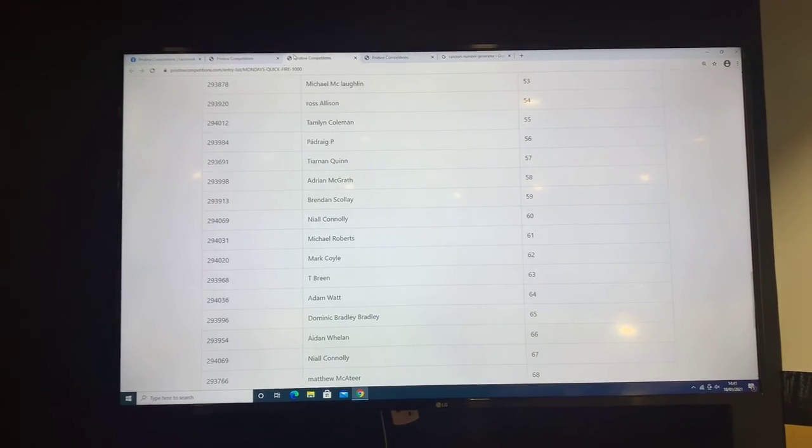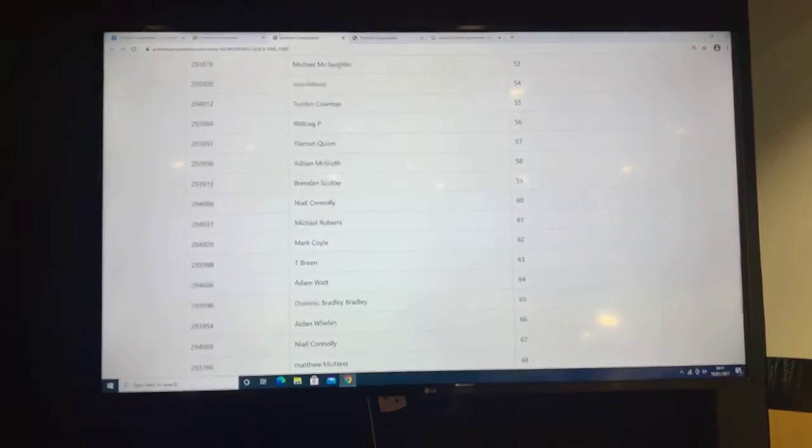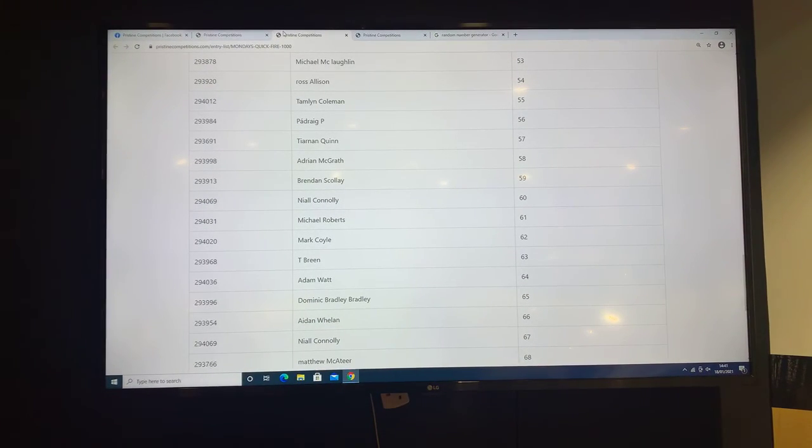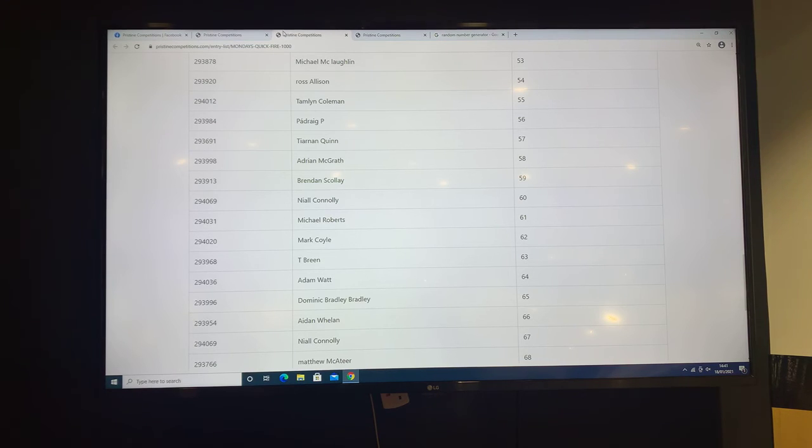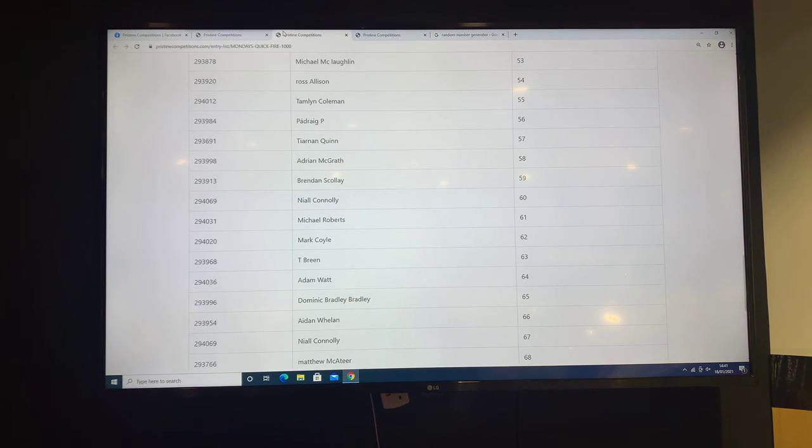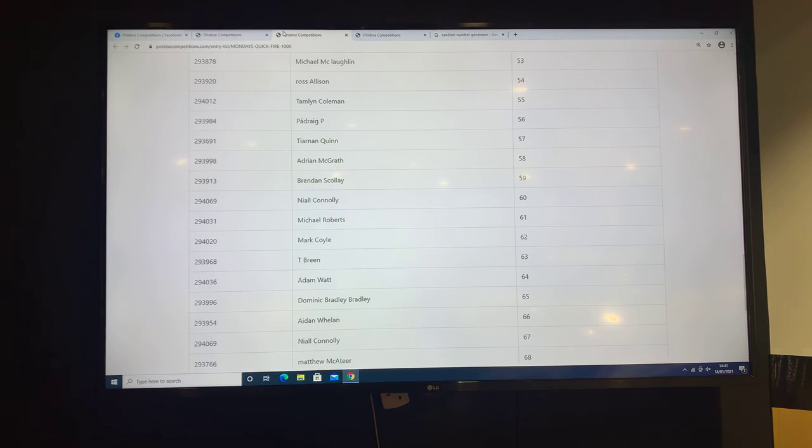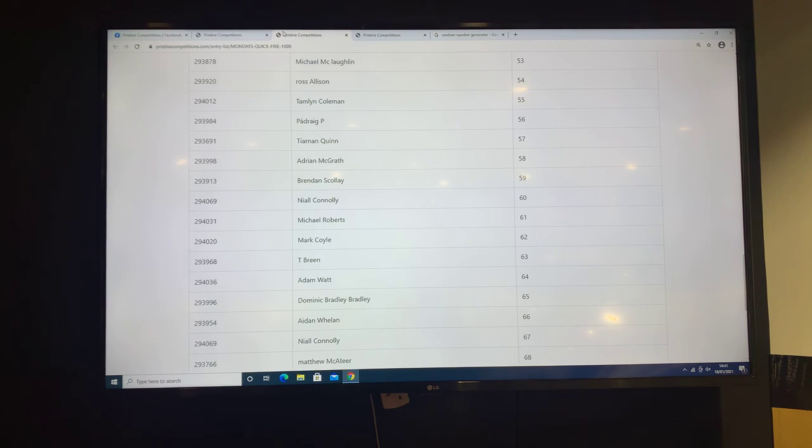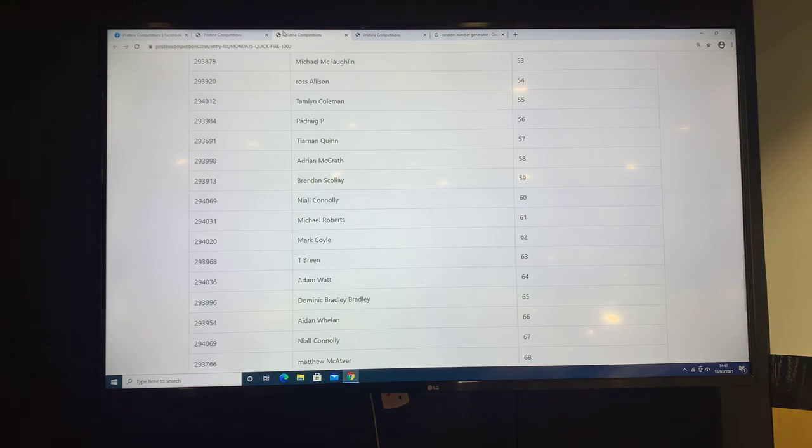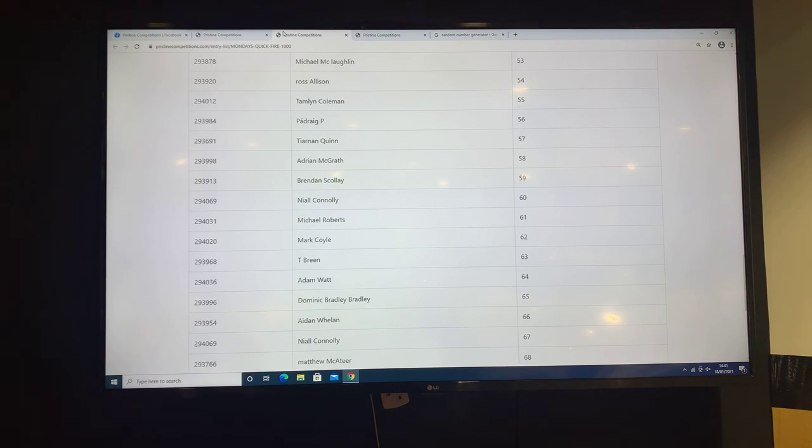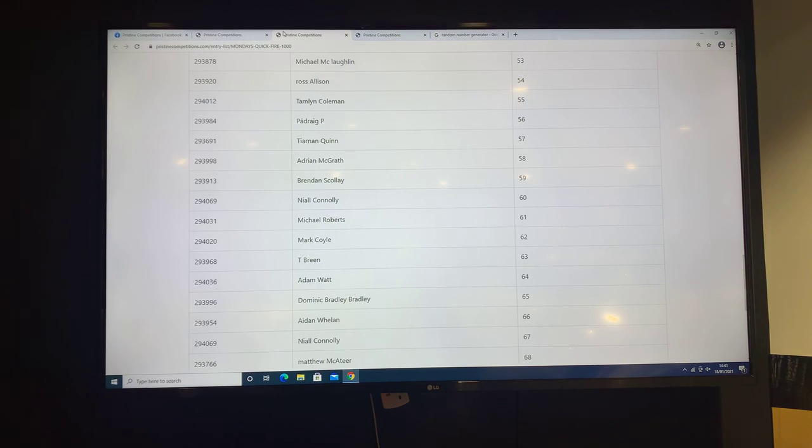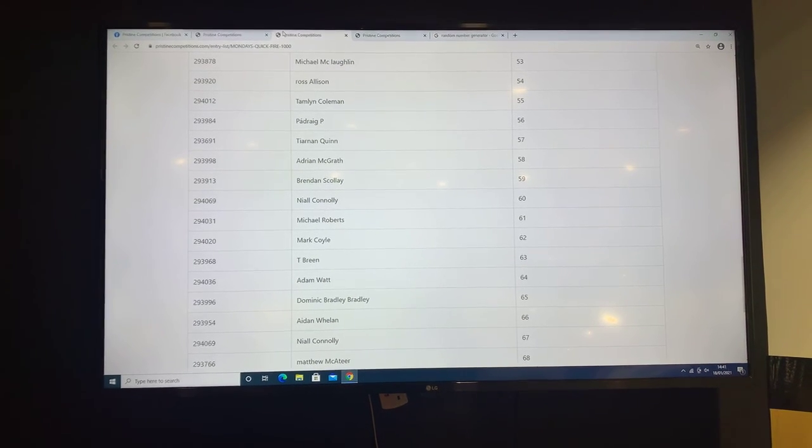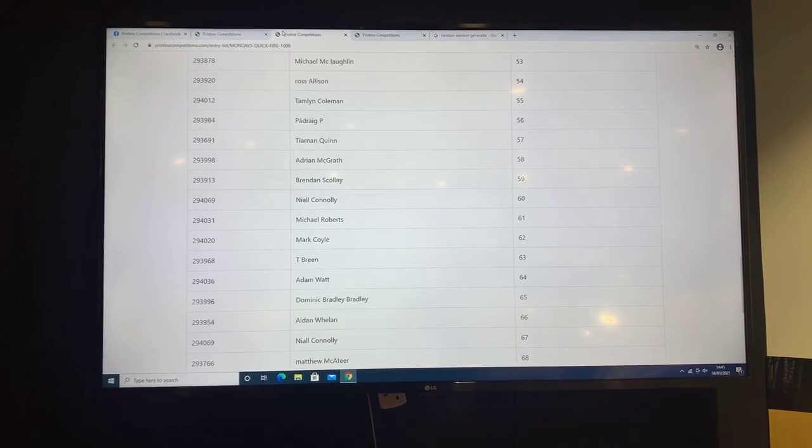Congratulations again to our winners. We had Owen who won the Lucky 52 with number 14, he won £500, and then we had T Brain who won the thousand pounds cash. We do have a cash draw going tonight, so keep an eye on the page. We have a thousand pounds cash for only £2.99. Enjoy the rest of your Monday everybody, thank you very much and goodbye.